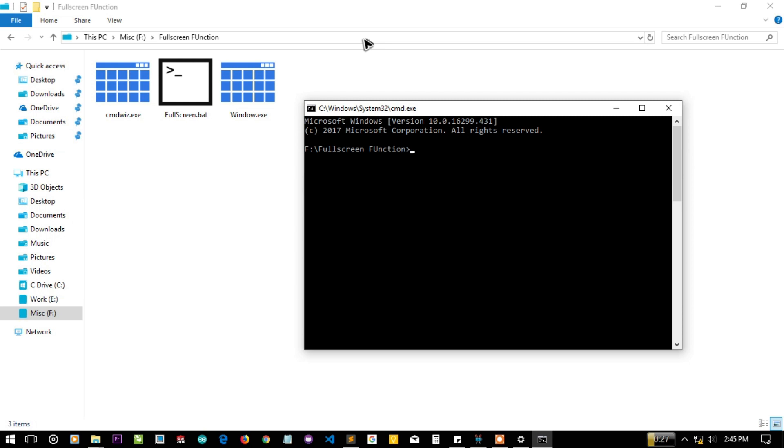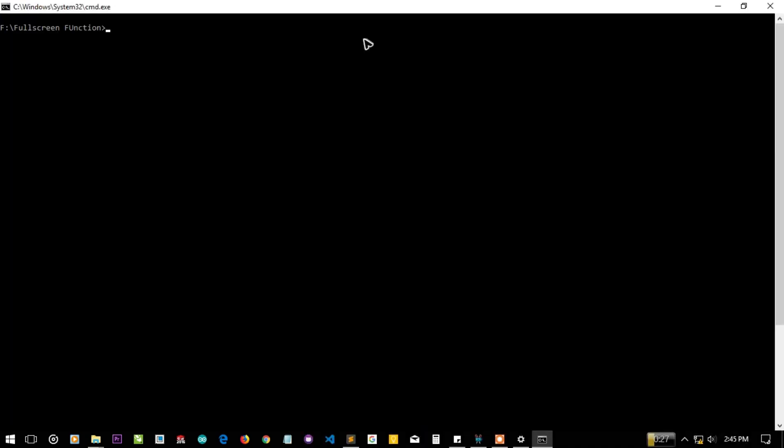This console will now have properties of the Windows 10 console CMD screen. Let's call it again, and now you can see the full screen mode.